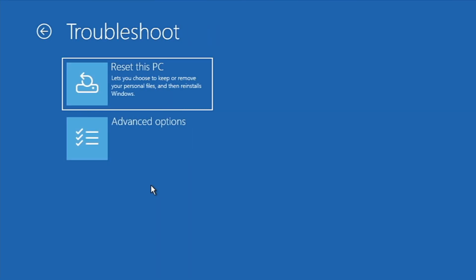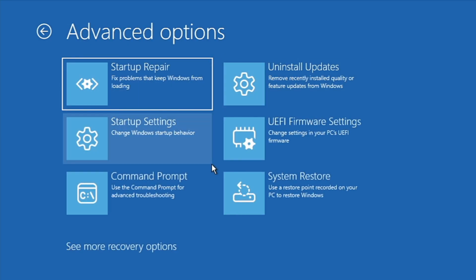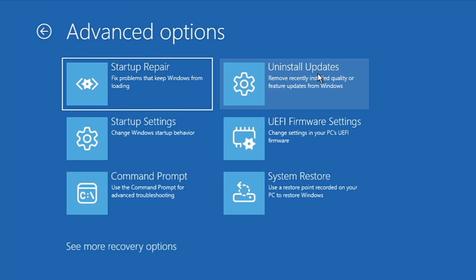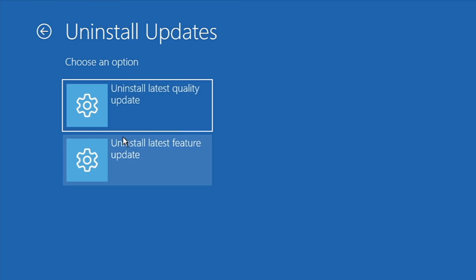This will bring up your computer in Advanced Options. Here, click on Troubleshoot, then Advanced Options, and you'll see many troubleshooting tools. The first one I recommend is to uninstall the update — click on it and it will show options to uninstall the latest quality update and uninstall the latest feature update.